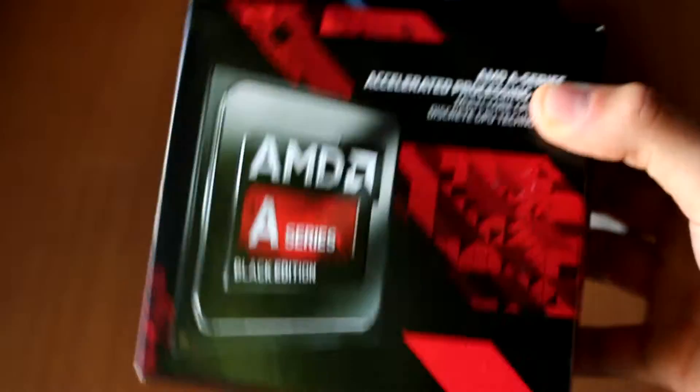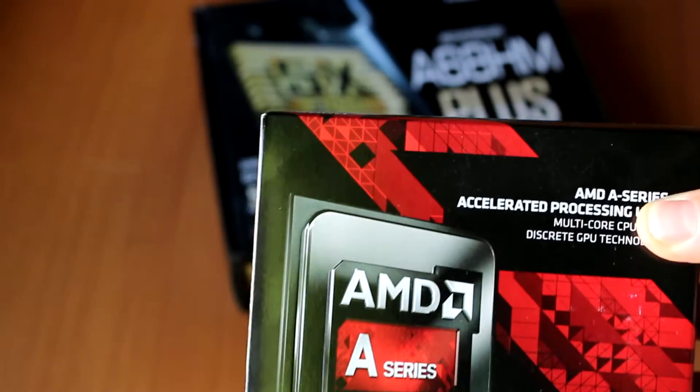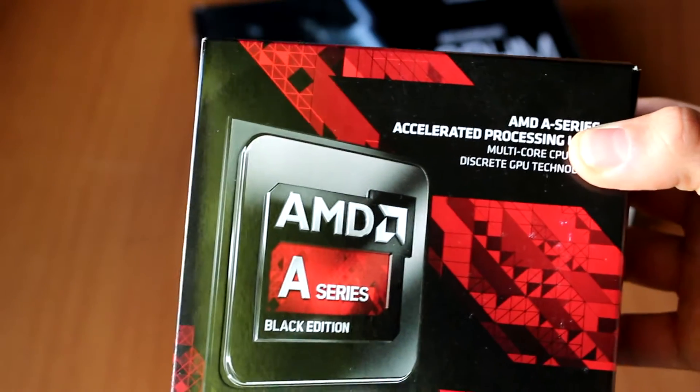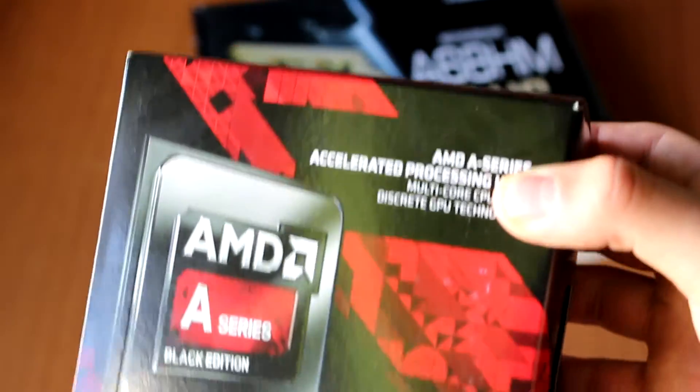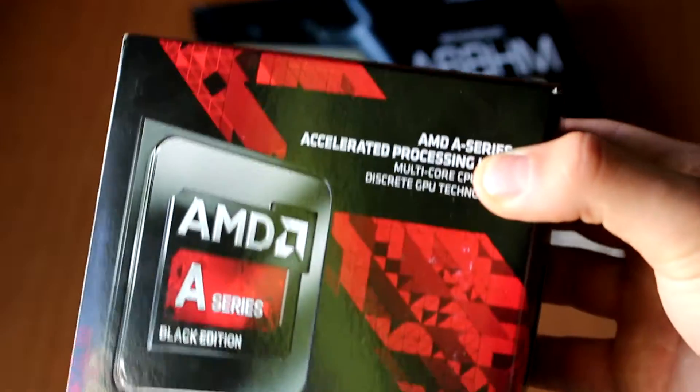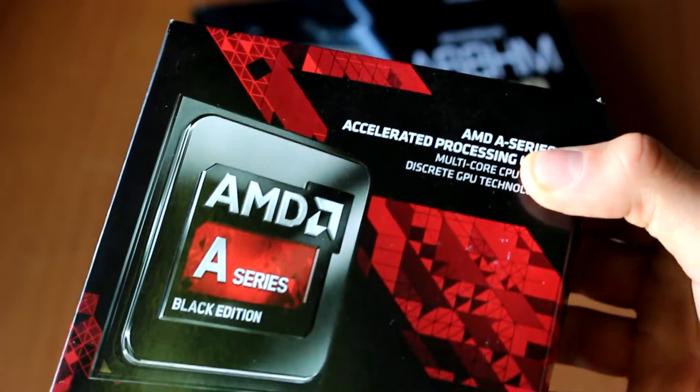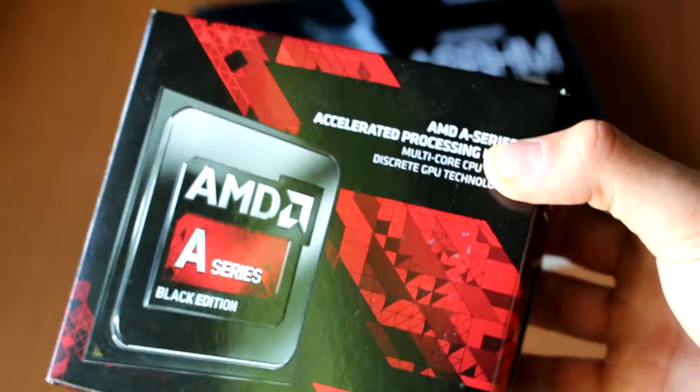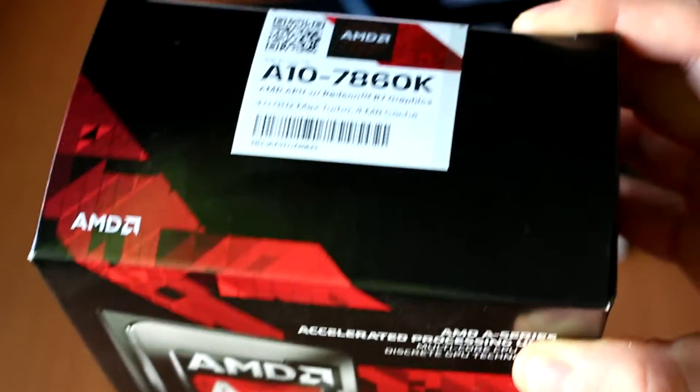So this is the new APU from AMD that also includes one of their new cooling solutions, which is why we are reviewing it. It has a maximum speed of 4 gigahertz on turbo and 4 megabytes of cache.